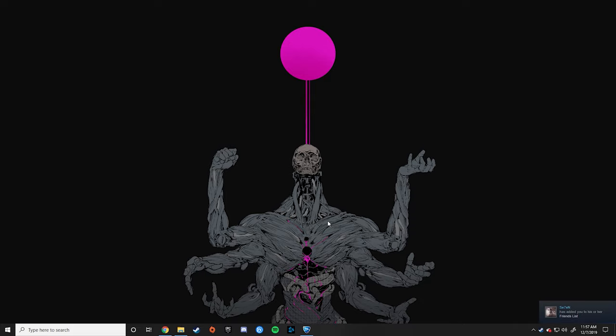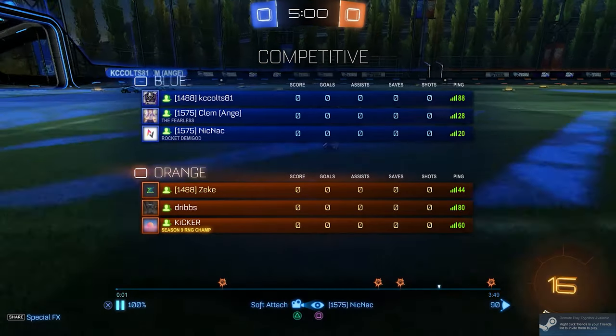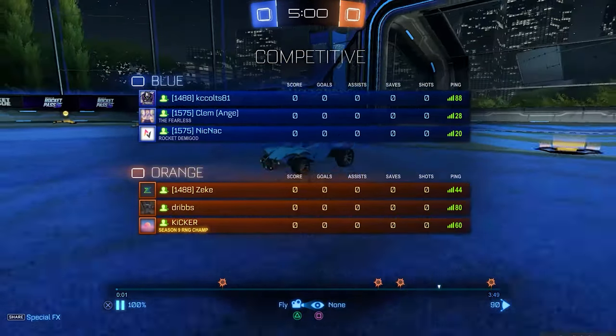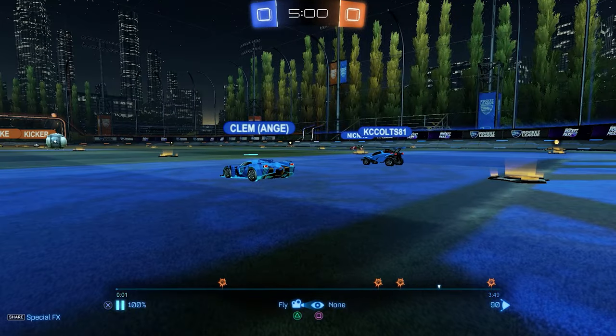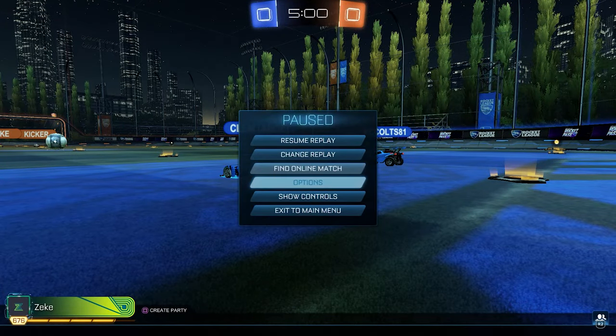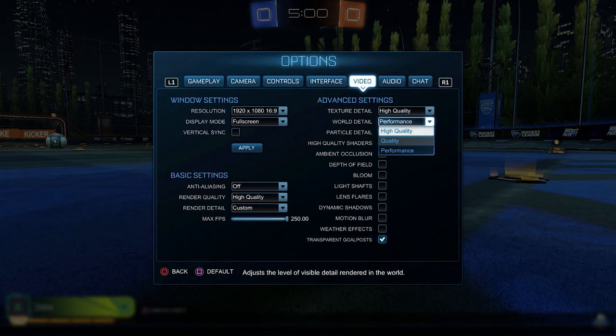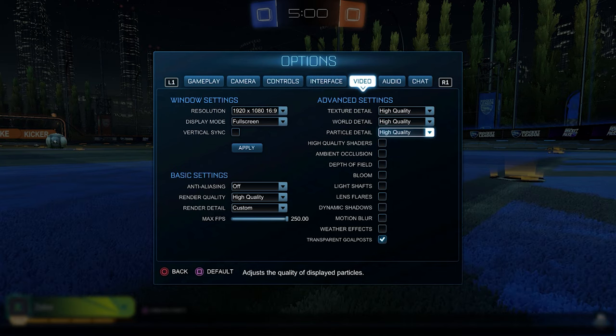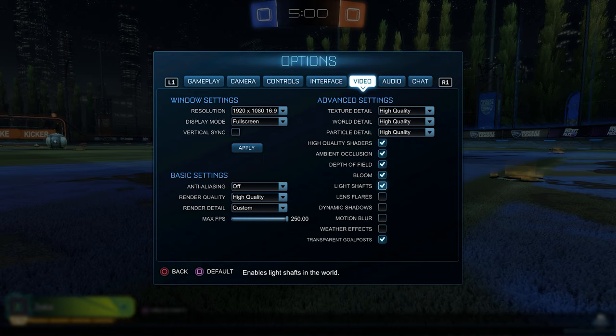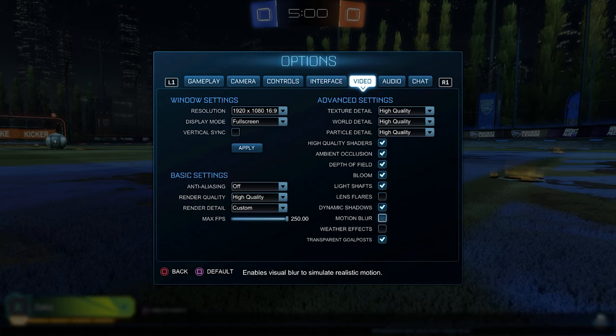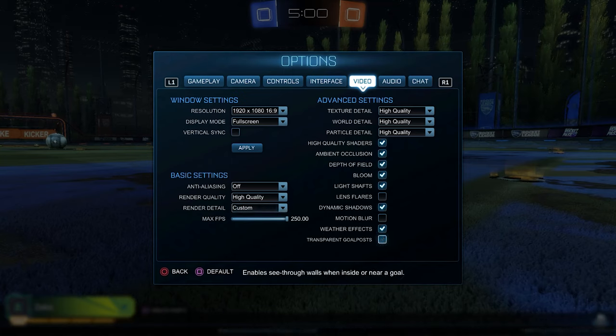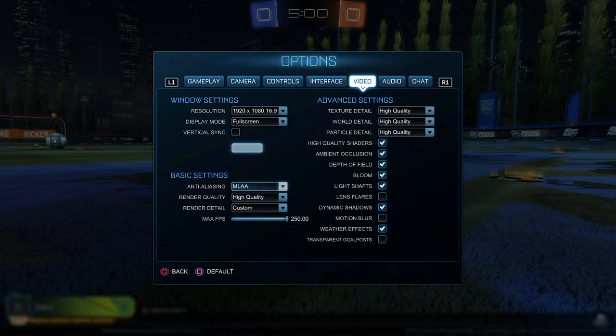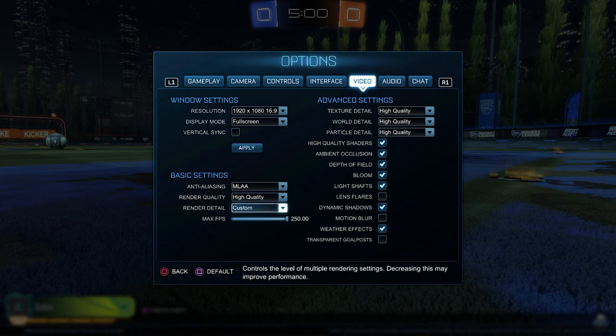So once we have the recording software out of the way, we then hop into the game. First things first to getting a nice looking image in the game, you have to use the highest quality video settings, of course. And keep in mind, if you're using Reshade, you don't want to be using Lens Flares because it can mess up Reshade. I've been told by people not to use Motion Blur, so I don't turn that one on. And Transparent Goalposts can also mess with Reshade. So these are the settings you want, generally, unless you have something specific in mind.